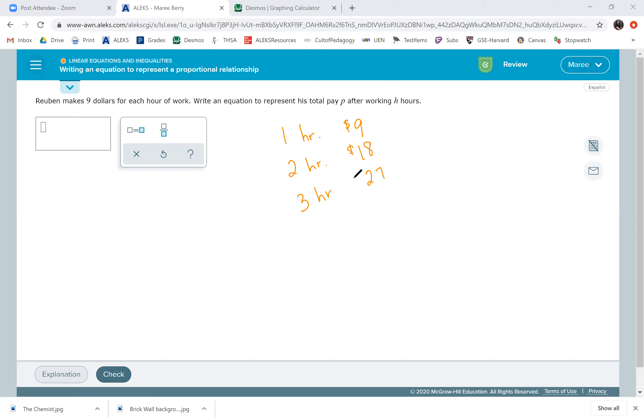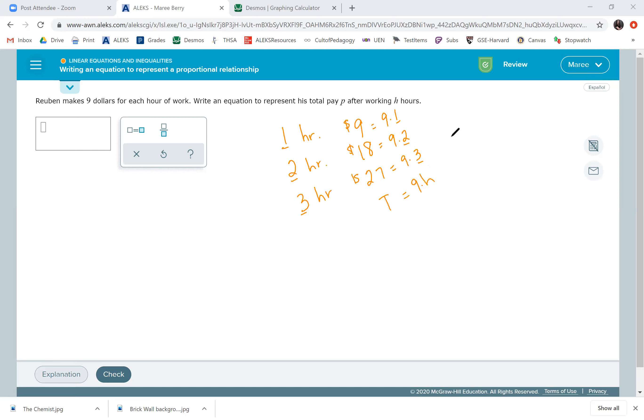So, the way we found the $9 is we did nine times one. The way we found 18, we did nine times two. And the way we found 27, we did nine times three. Notice that these numbers match up. So, however many hours he works, we times that by nine to get his total pay. So, this is the total pay. We do nine and we have his hours.